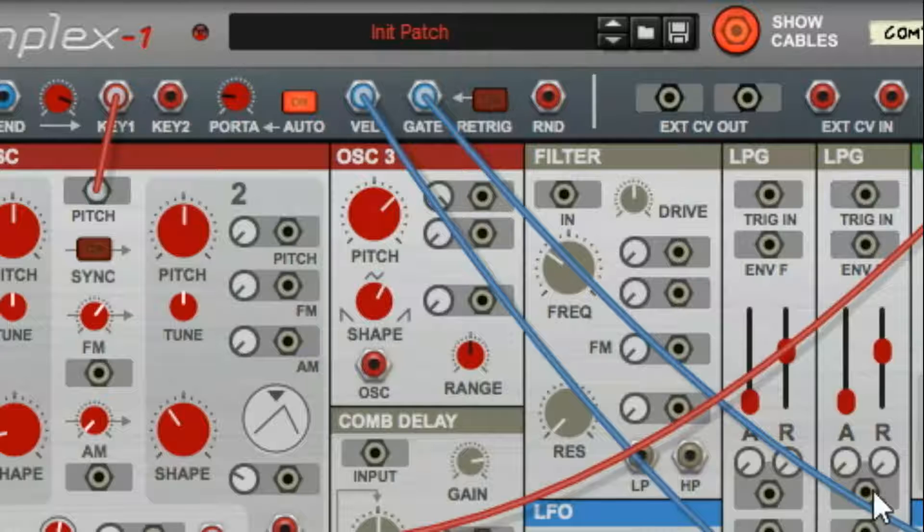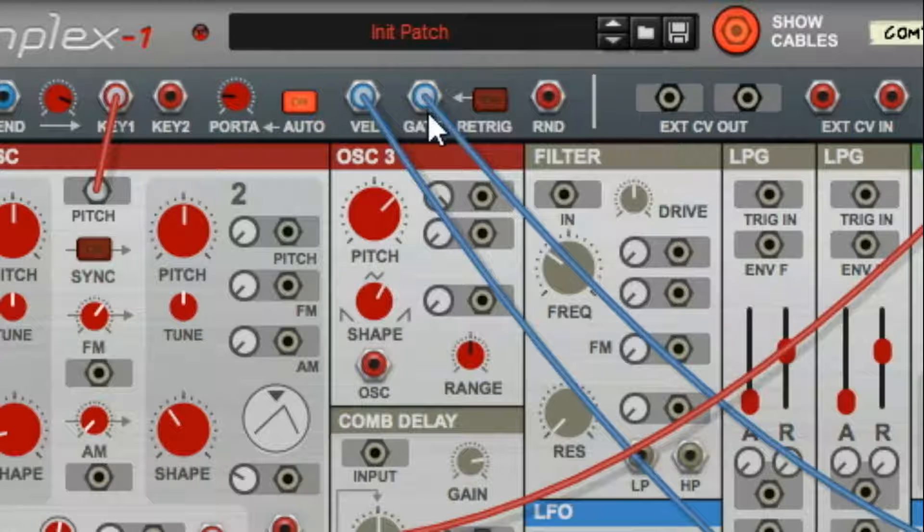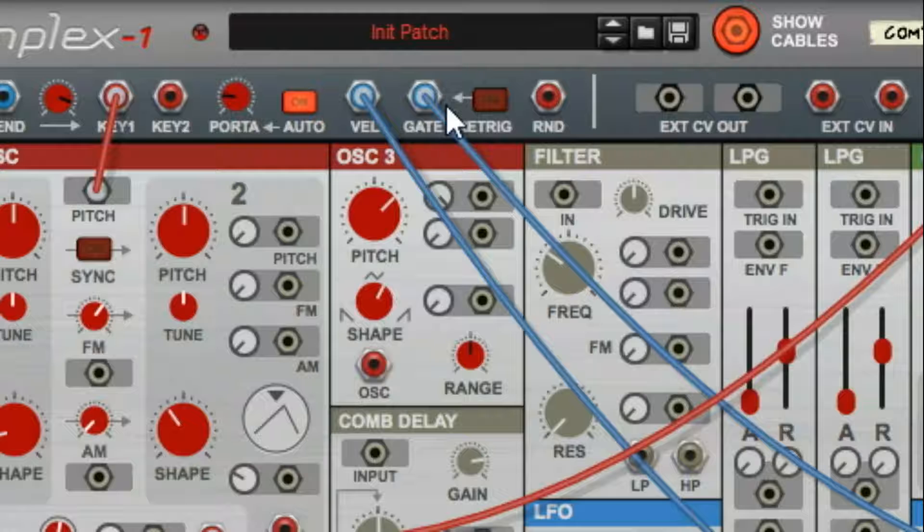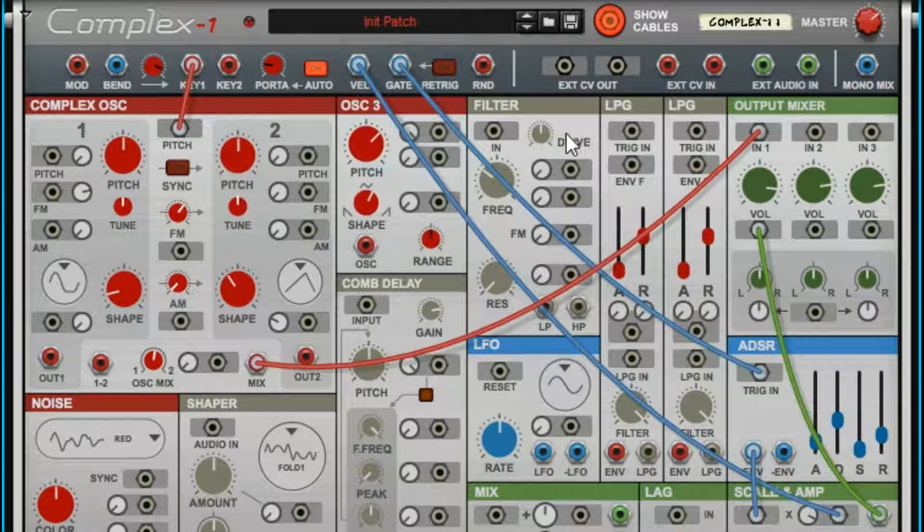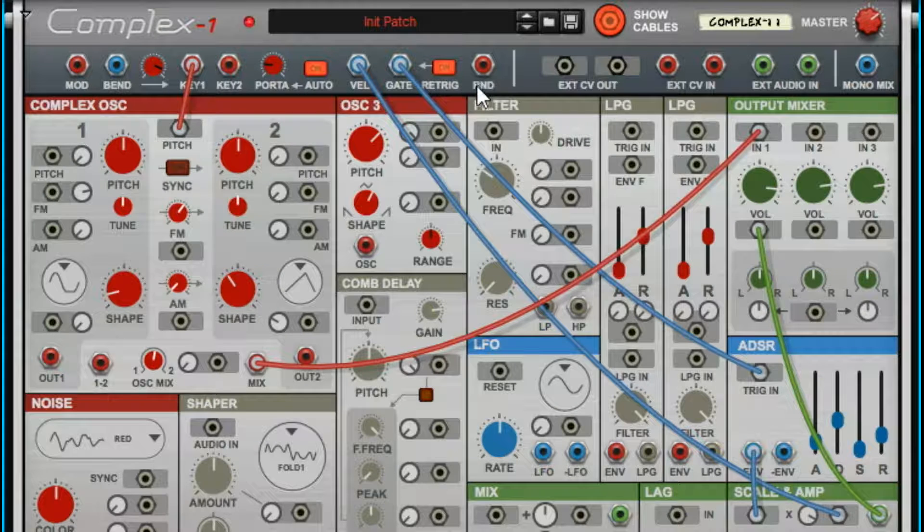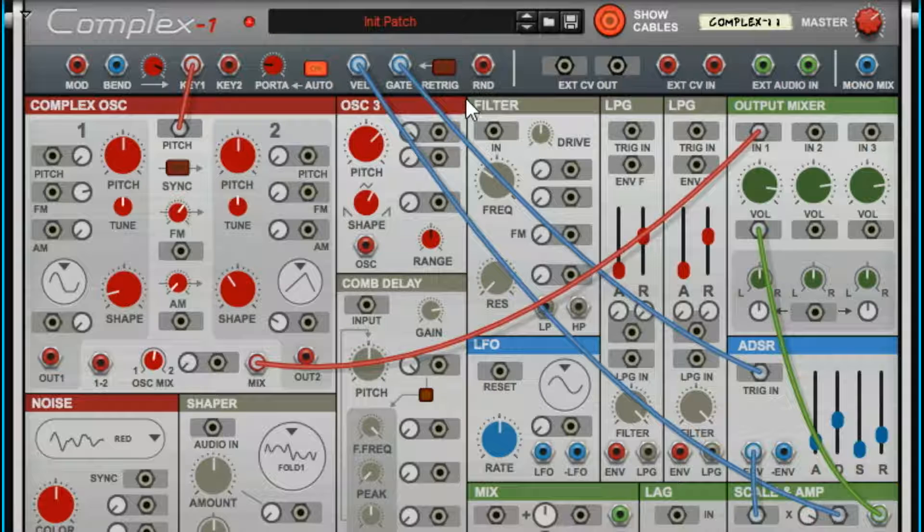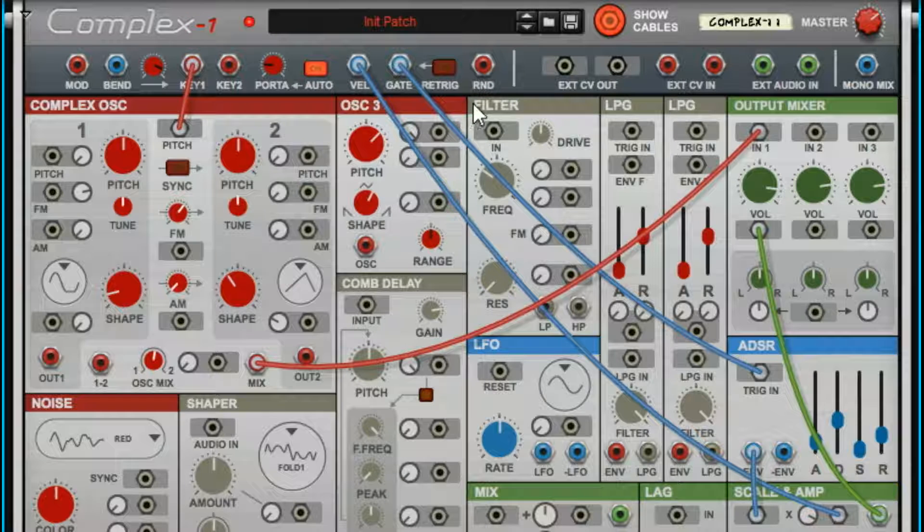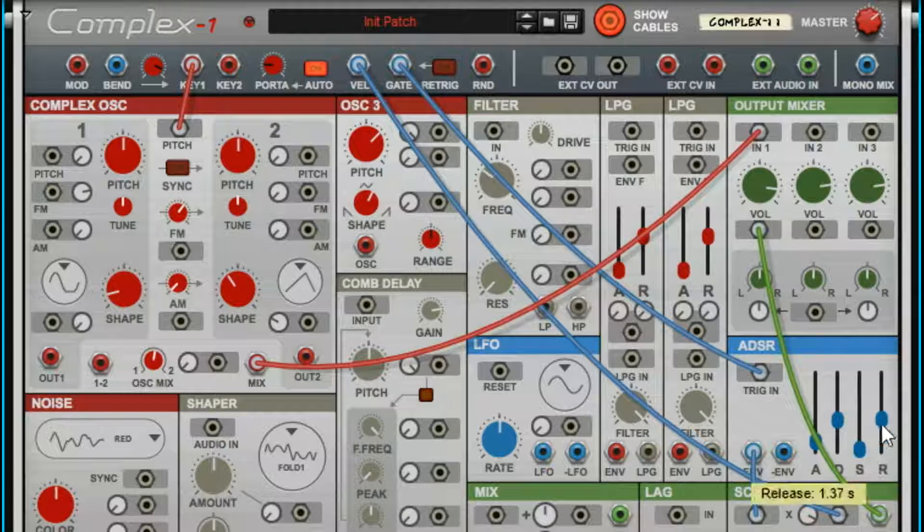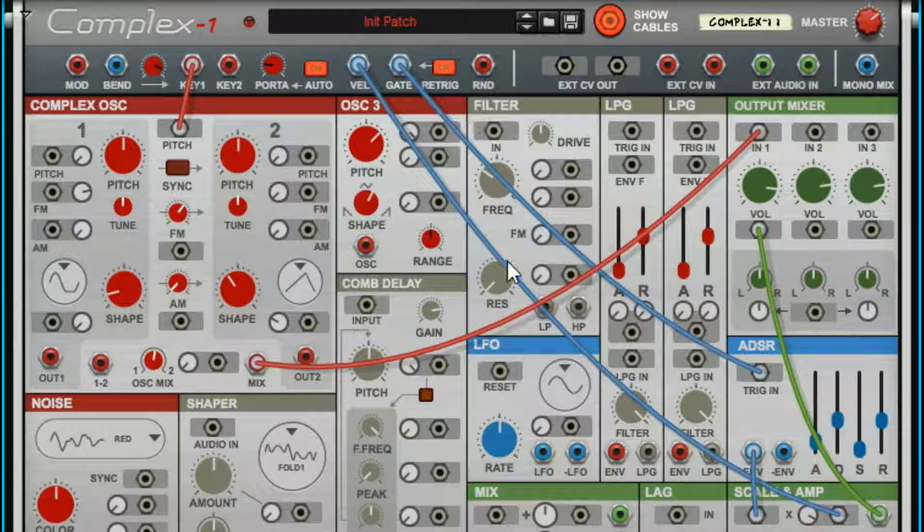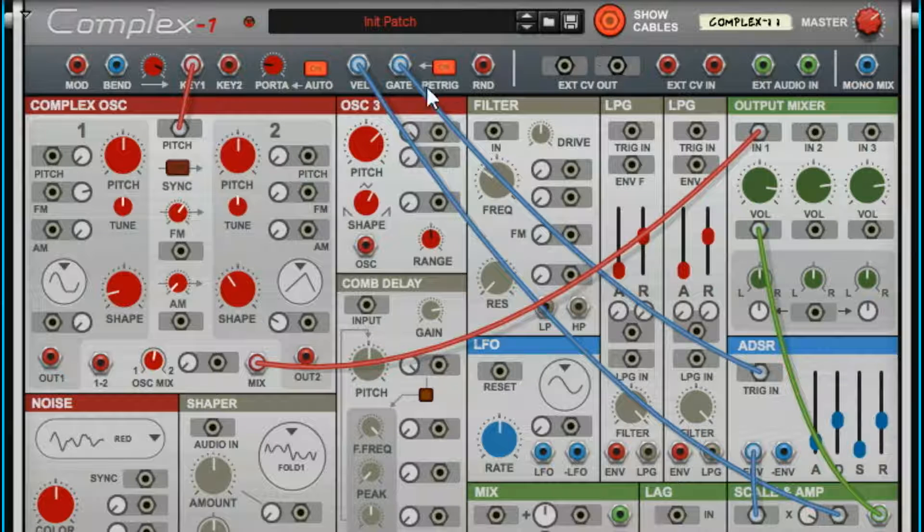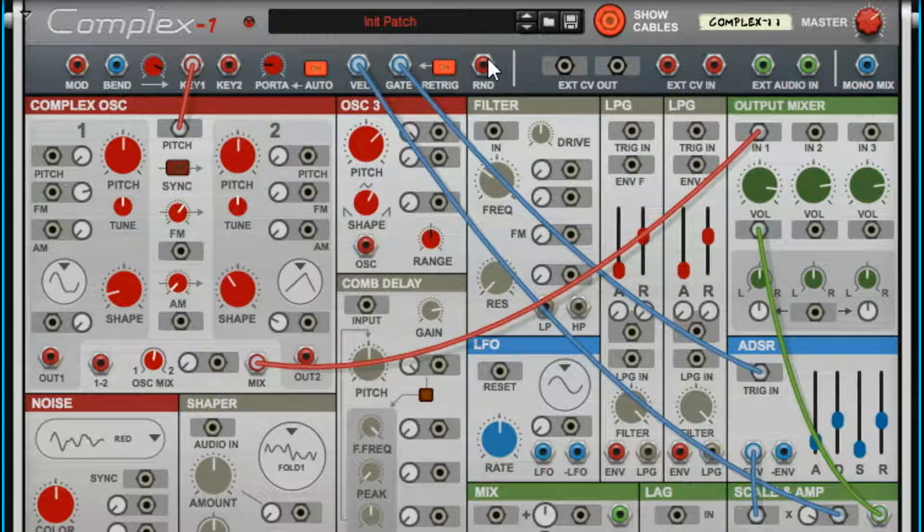Retrigger determines if every time you hit a note, it's going to turn the gate on again, start it over new. Depending on your patch, that can matter a lot. Retrigger off, retrigger on. You can hear if you're playing legato and I don't have any sustain, it just eventually tails off. But if I turn retrigger on, every time I hit a note, it retriggers the gate. That's your retrigger. Retrigger is your friend.